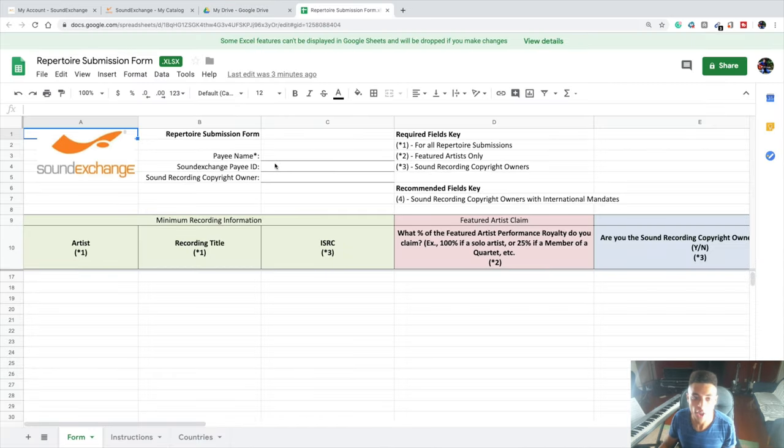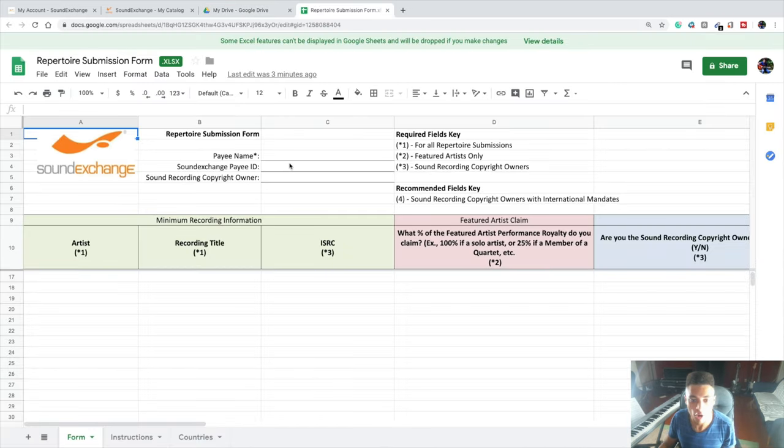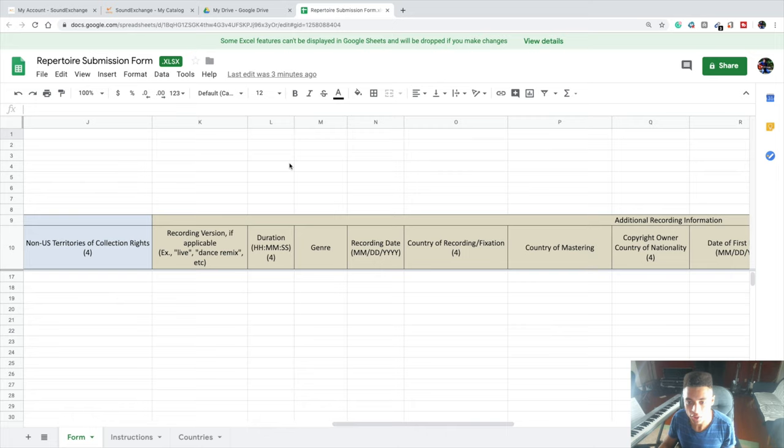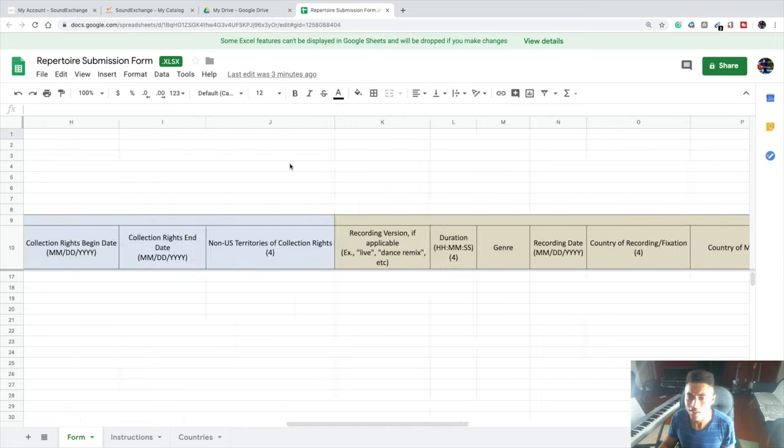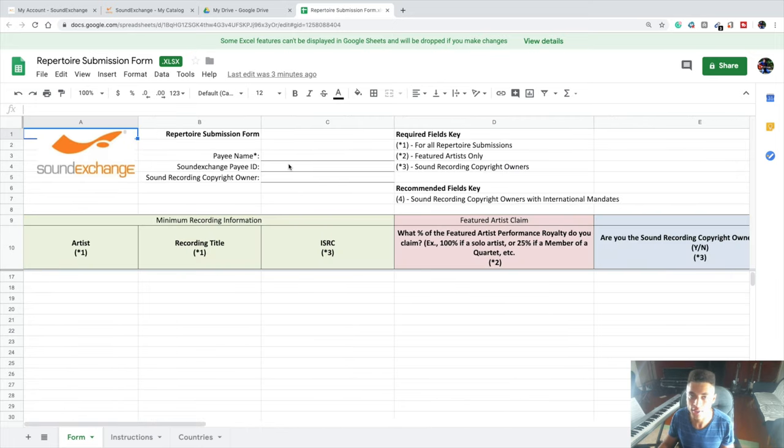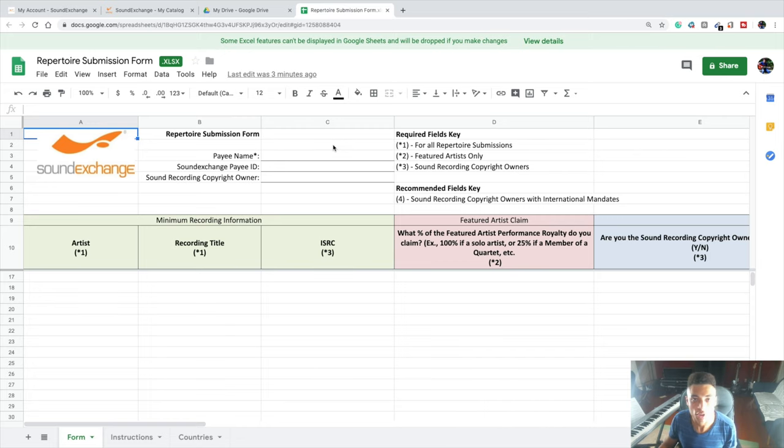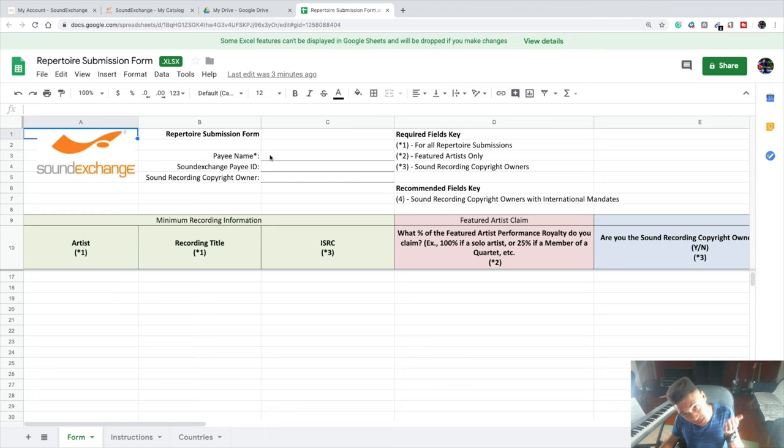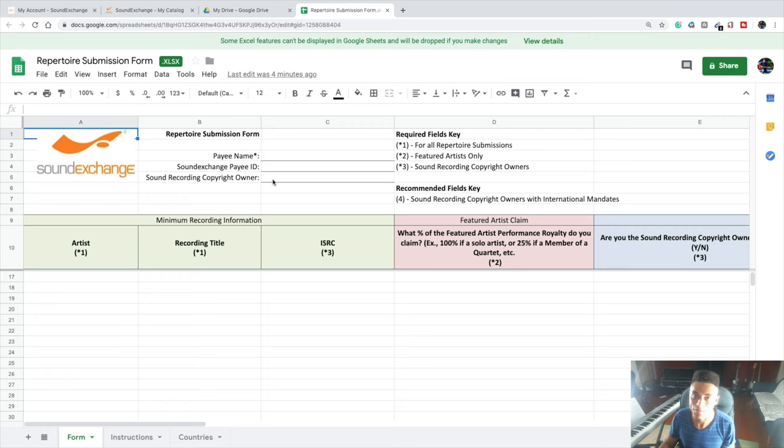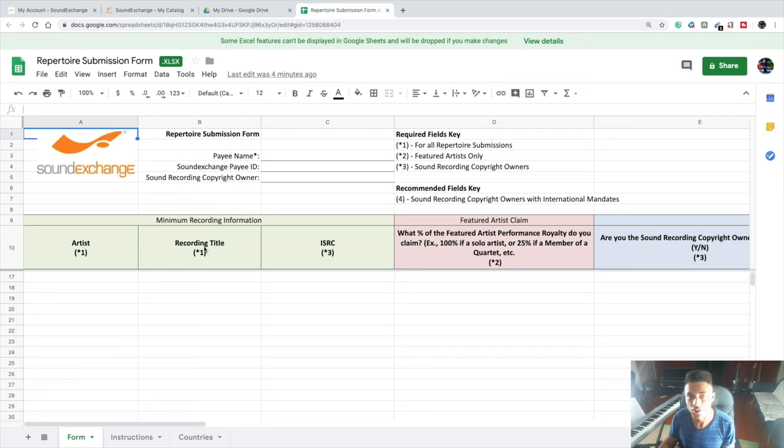Once you open this document, you'll have to fill out all this information, which is kind of why I've said that it's more difficult to use in comparison to the other services that we've gone over in this series, but it's still worth it. You have to fill out your payee name, which is most likely your government name, your SoundExchange payee ID, the sound recording copyright owner, which if you're not on a record label is most likely you. Then you have to fill out your artist name, the recording title, which is the name of your song, your ISRC, which you'll be able to find through your distributor.